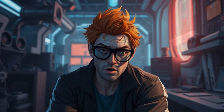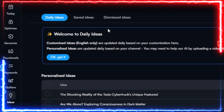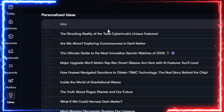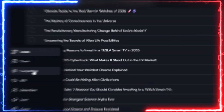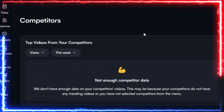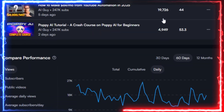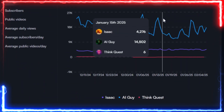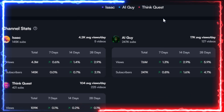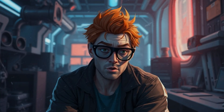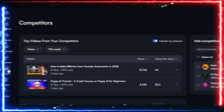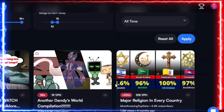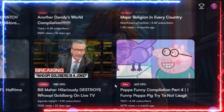vidIQ has three killer features for brainstorming. Daily Ideas serves up fresh content suggestions every day, based on what's hot and what's worked for you — it even predicts which ideas are most likely to be winners. Competitor Review lets you peek at what your rivals are doing, analyze their most successful videos, track views per hour, and discover what strategies are driving results. By understanding what's resonating with your competitor's audience, you can reverse engineer their success. Finally, Outliers finds the rockstar videos in your niche, revealing hidden trends and exactly what your audience craves. It's like having a YouTube cheat code.